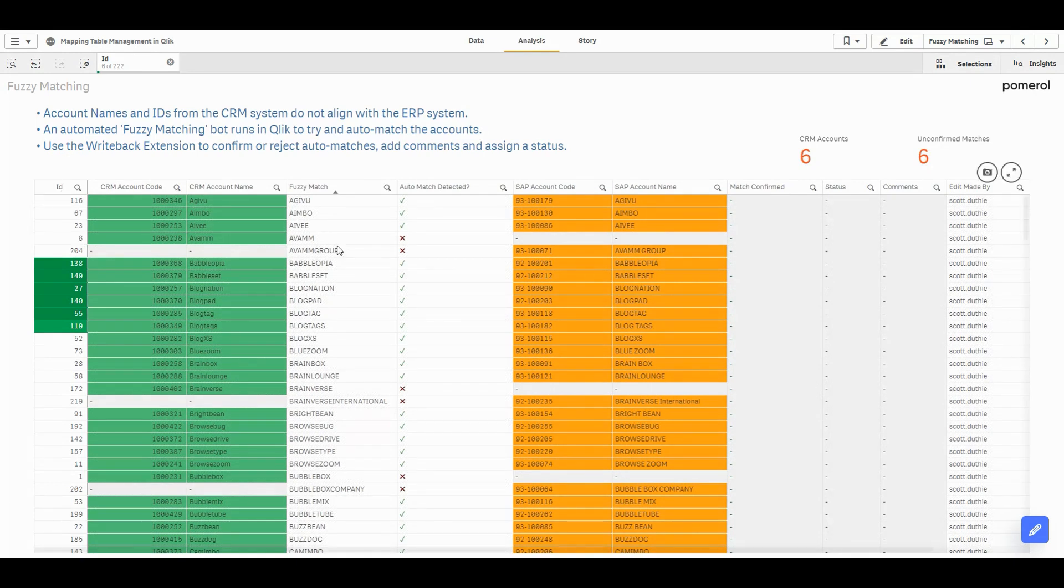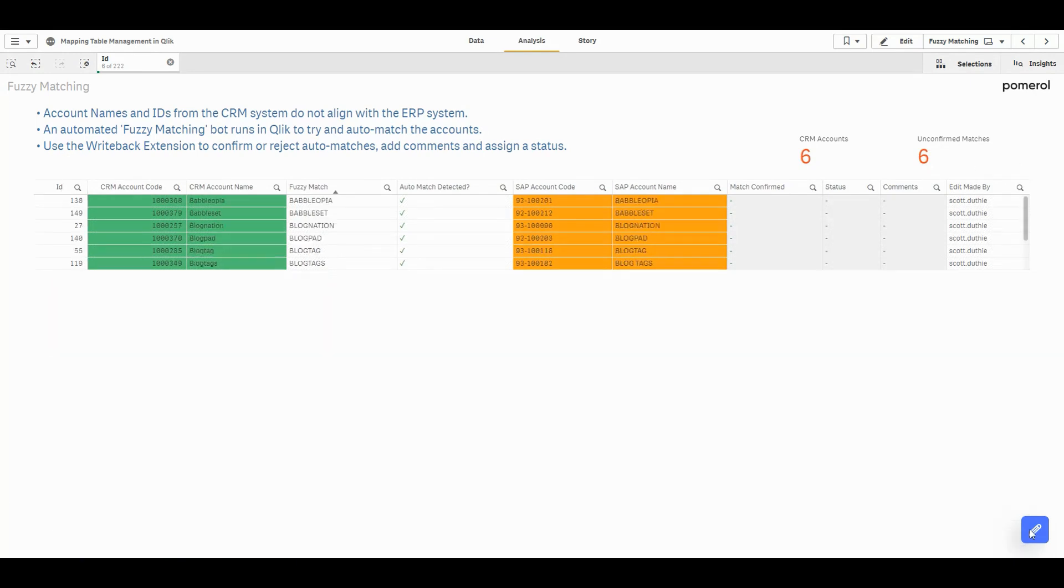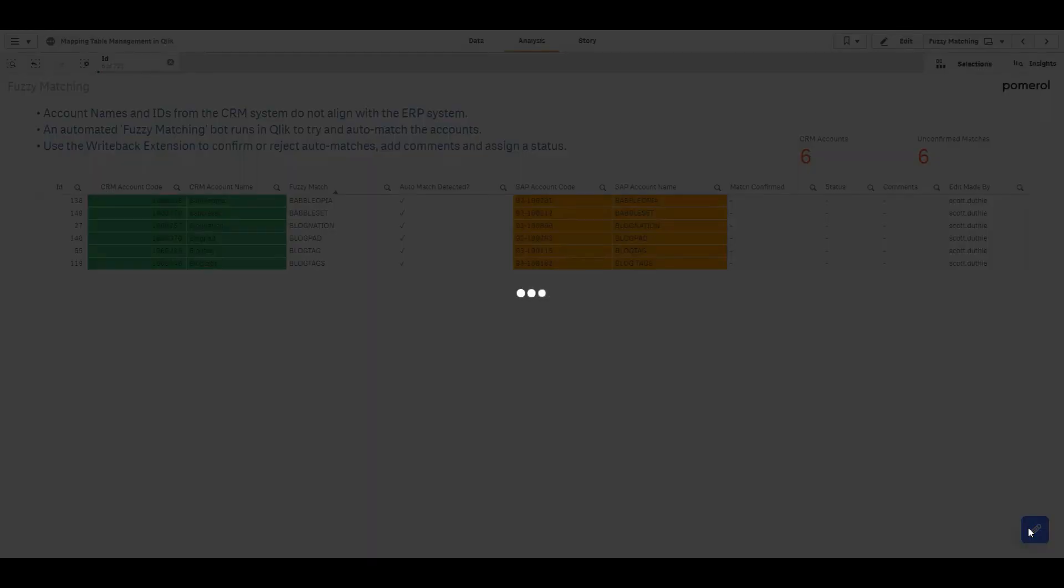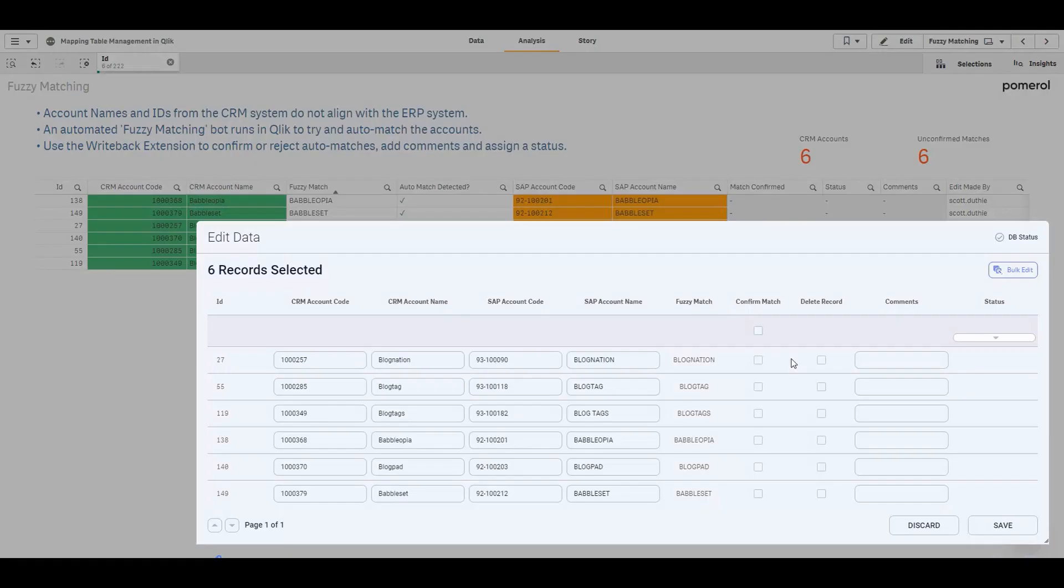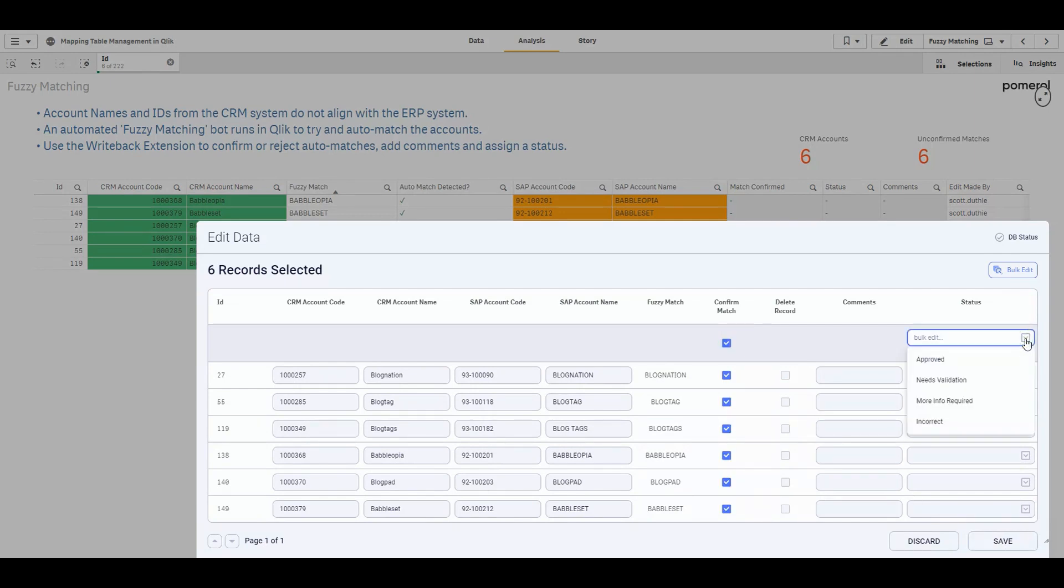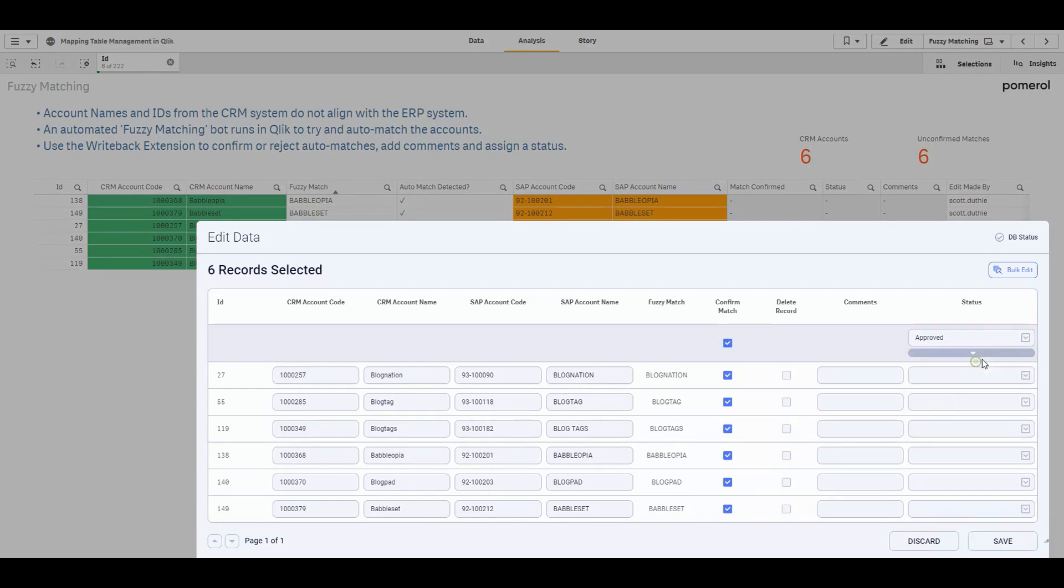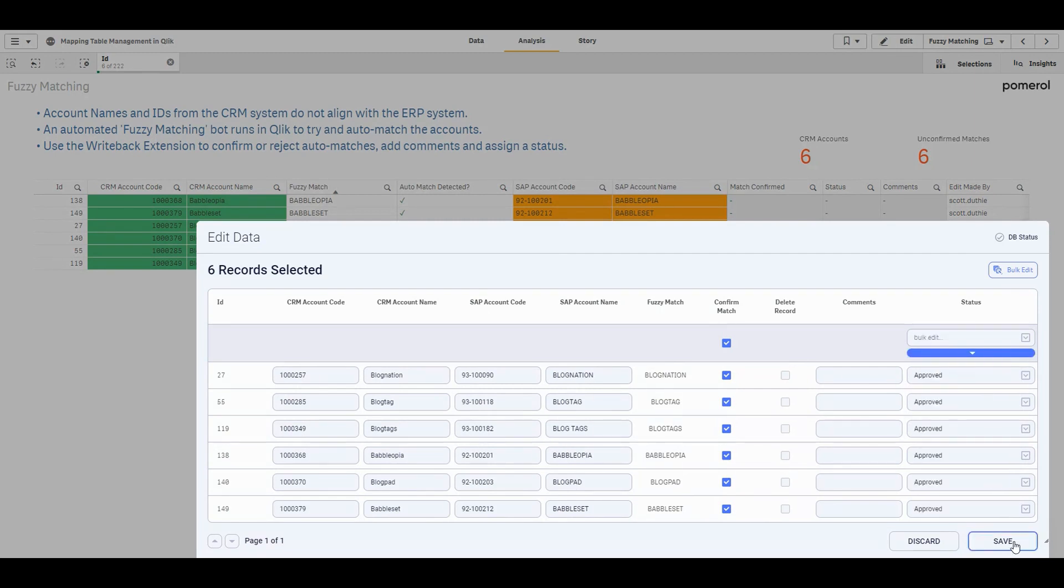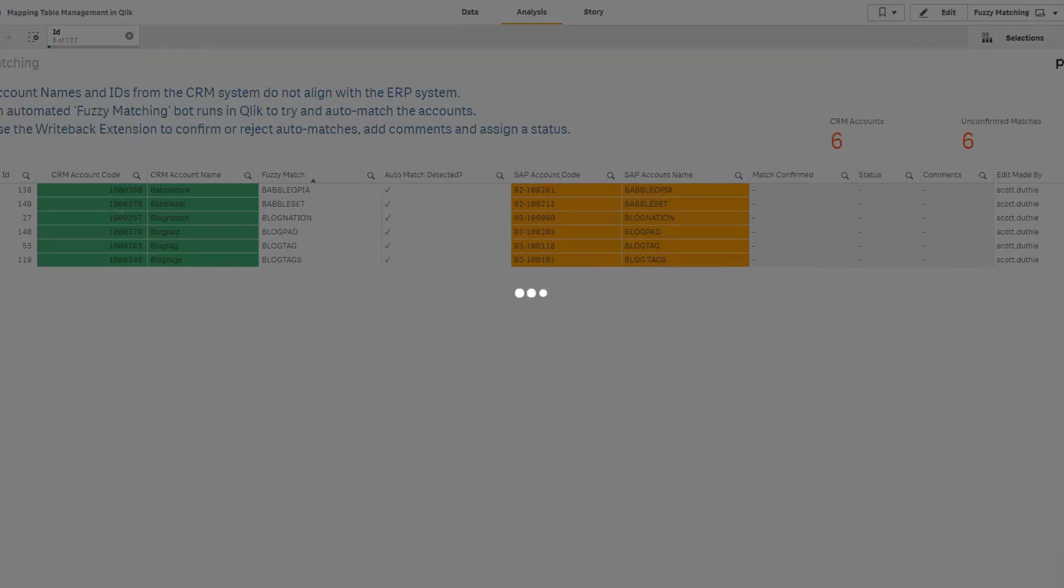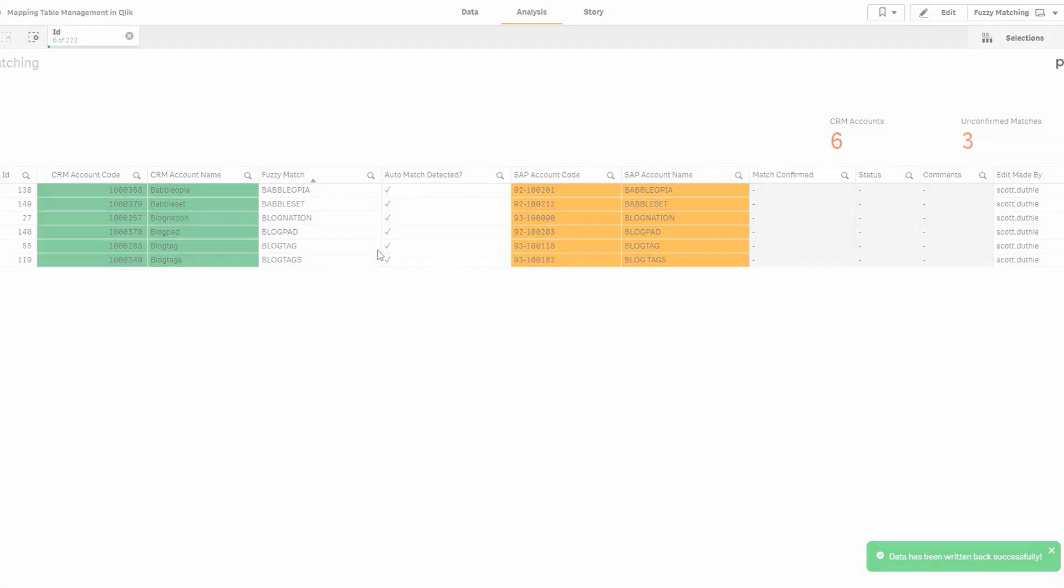We have 178 unconfirmed matches to work through. So Qlik has suggested matches for these half dozen. I can open the Writeback extension, I can confirm that these matches are correct and hit save. So our edits are written back to a SQL database and loaded back into our Qlik data model in real time.